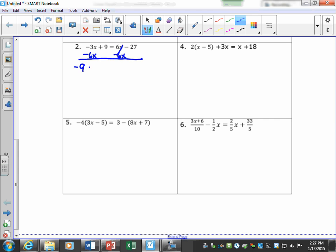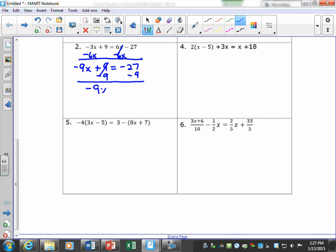Moving the x terms gives me negative 9x. Everything that is not an x term goes to the right, so if it's add 9 I subtract 9. Then I divide both sides by negative 9 — be very careful with your signs. A negative divided by a negative is a positive, so x equals 4.